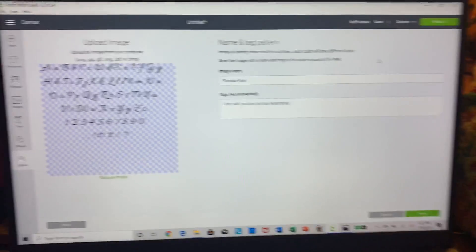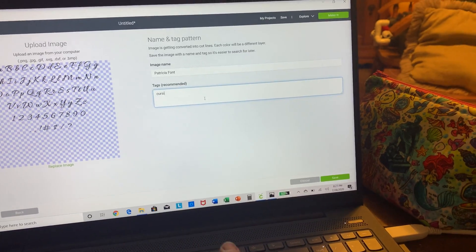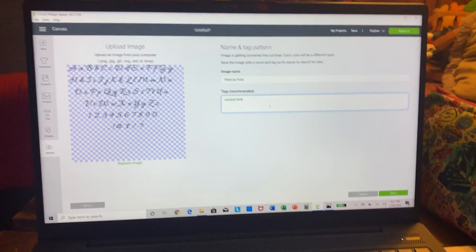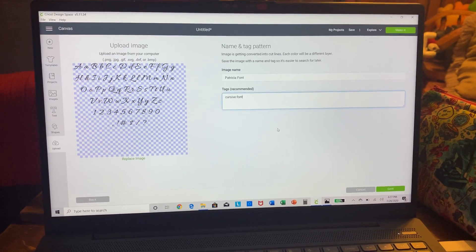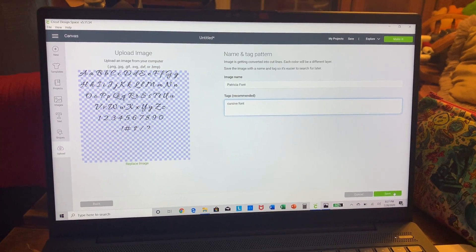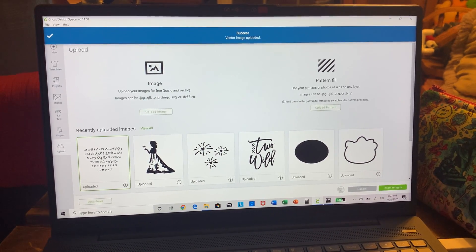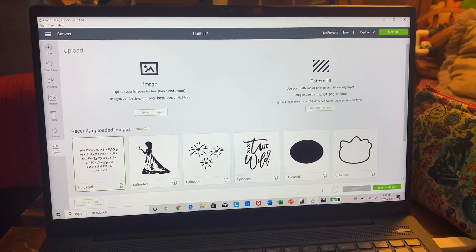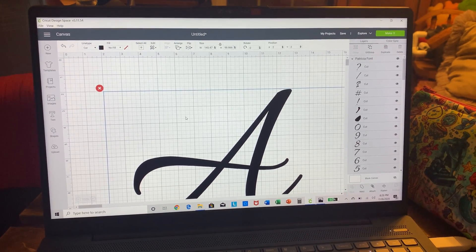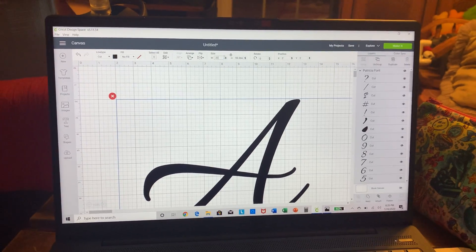You can also add tags — like 'cursive font' — so it's easier to find later once it's saved in your system. Hit Save and BAM, see how it pops up down here. Now you click it to insert it.